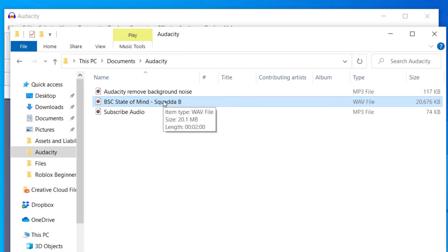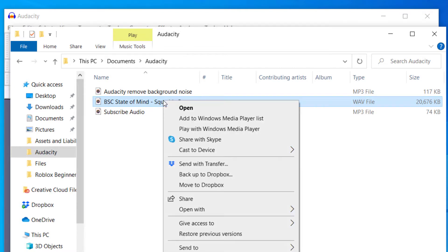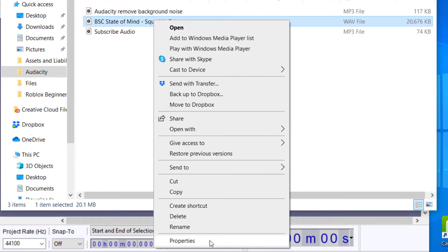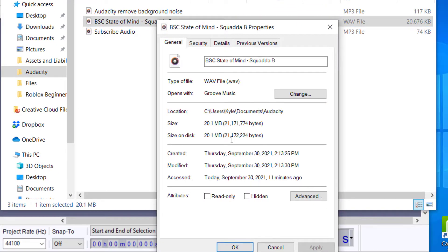If you want to double check what kind of audio file you have, you can just right click on the audio file and then click on Properties and it will pull up the properties and tell you exactly what kind of file it is.